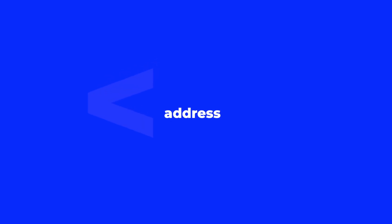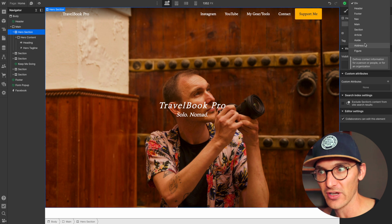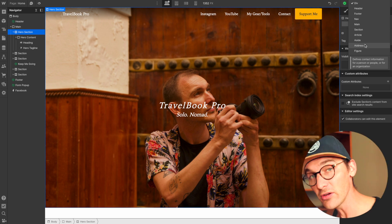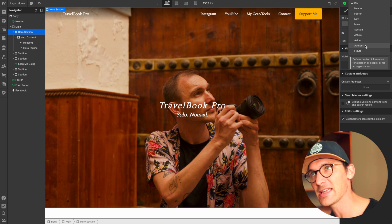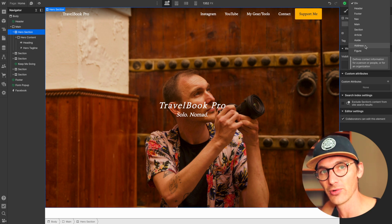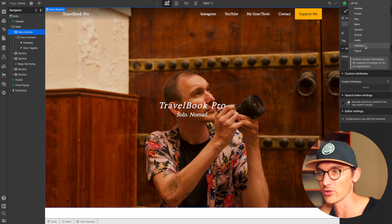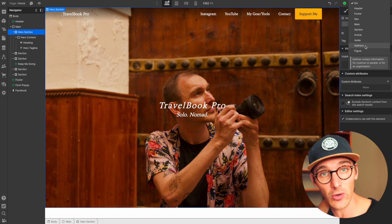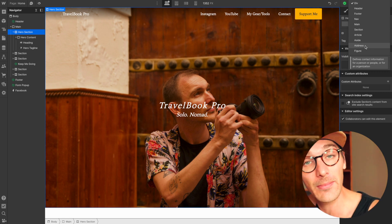An address is a bit of a weird one. Addresses represent contact information given their current context and are often placed inside a footer. An address should contain the name of the person the contact information relates to. The content could be social links, a URL, a physical address, or even an email address.